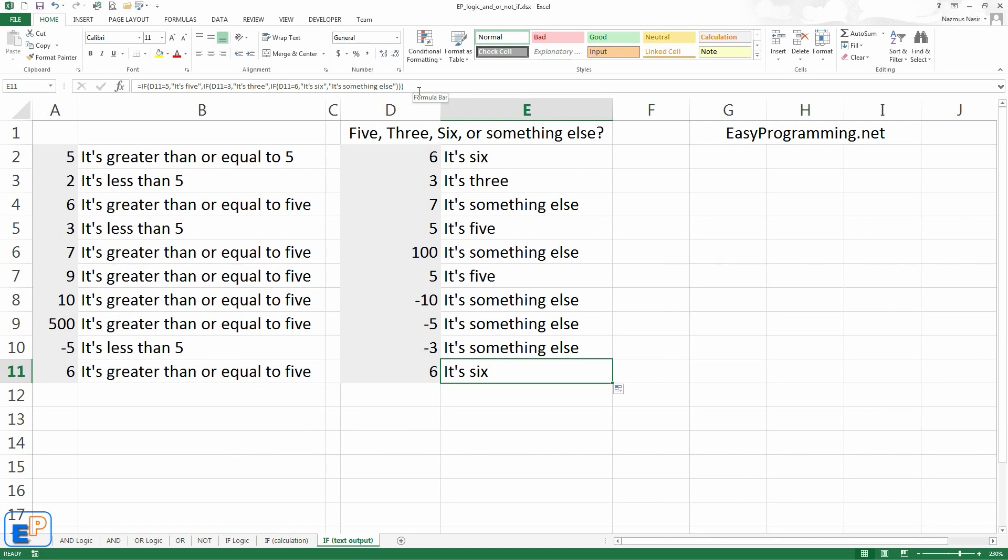You can also combine them with the and, or, and the not functions to do even more, to make your logic even more complex, to get better, more precise answers if you like. You can do multiple logics in one if statement rather than doing a billion nested if statements.